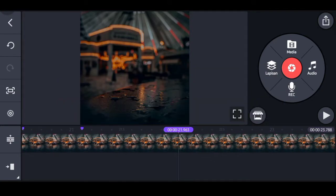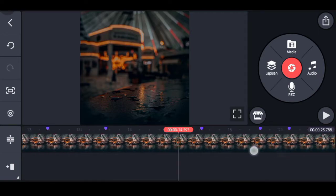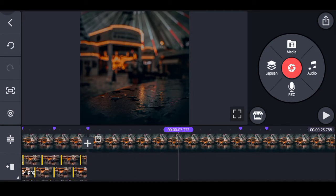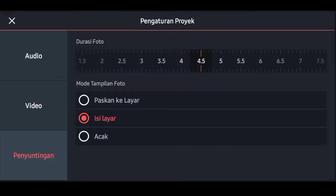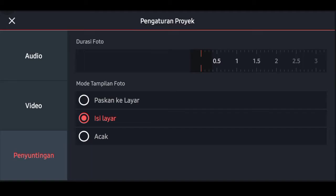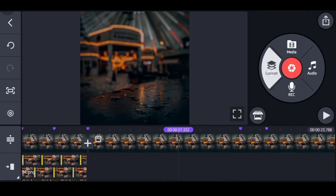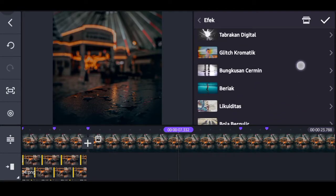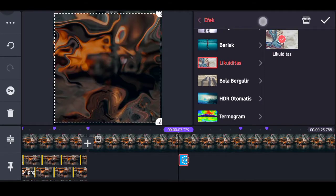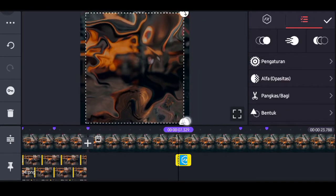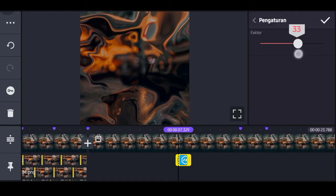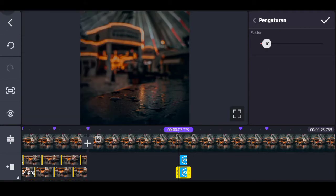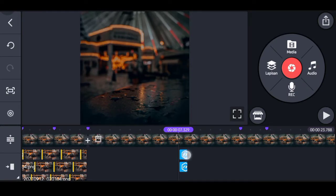Pergi lagi ke tanda yang pertama kali dibuat. Cek kembali dan rapikan kalau ada yang salah. Klik tanda pertama, pilih gear, pilih penyuntingan, dan durasi fotonya ubah ke 0,1 detik. Pilih tanda silang. Pilih lapisan, pilih efek, masukkan nama efeknya Liquiditas — yang belum punya bisa download di toko aset KineMaster. Klik efeknya, fullkan ke layar. Pilih pengaturan, untuk faktornya turunkan ke 10. Klik tiga, duplikat, dan paskan atau duplikatkan ke tanda-tanda yang sudah dibuat sampai tanda terakhir.